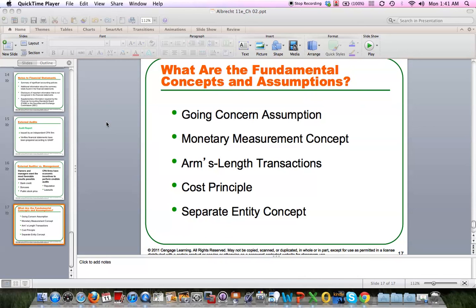The cost principle — most assets are recorded at historical cost, that is, what we pay to acquire the asset. The reason we use historical cost is that it's very easy to substantiate. If I buy a new delivery van for my business, I have an invoice from the dealer that says here's what I spent to acquire the van. There's no question about the cost — I've got supporting documentation to prove what it costs.